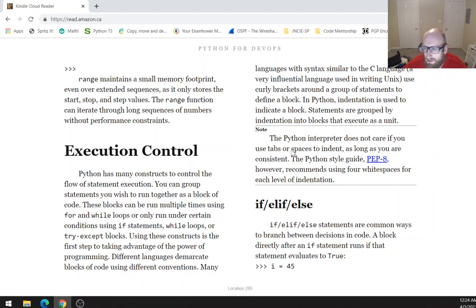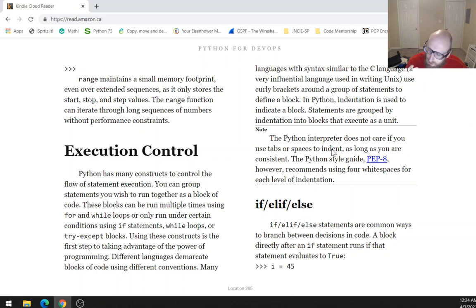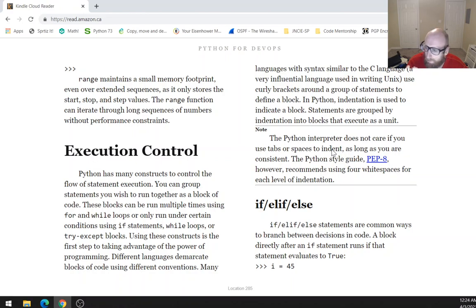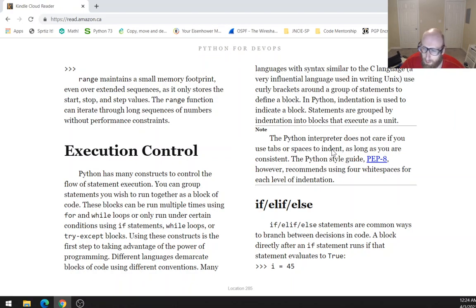One thing I'd like to add is you might think, why would I hit the space bar four times if I can just hit the tab once? With a lot of editors this is set up by default, but most editors will allow you to change the tab key to automatically be the equivalent of hitting the space bar four times. I recommend using the tab key, but making sure that when you use it, it's equivalent to hitting the space bar four times.